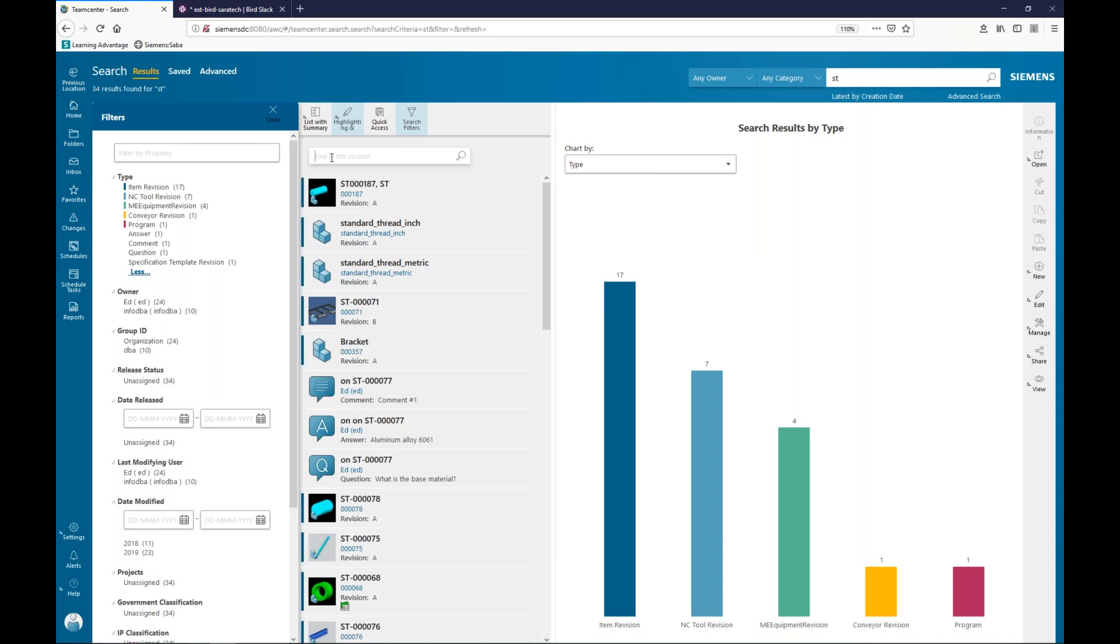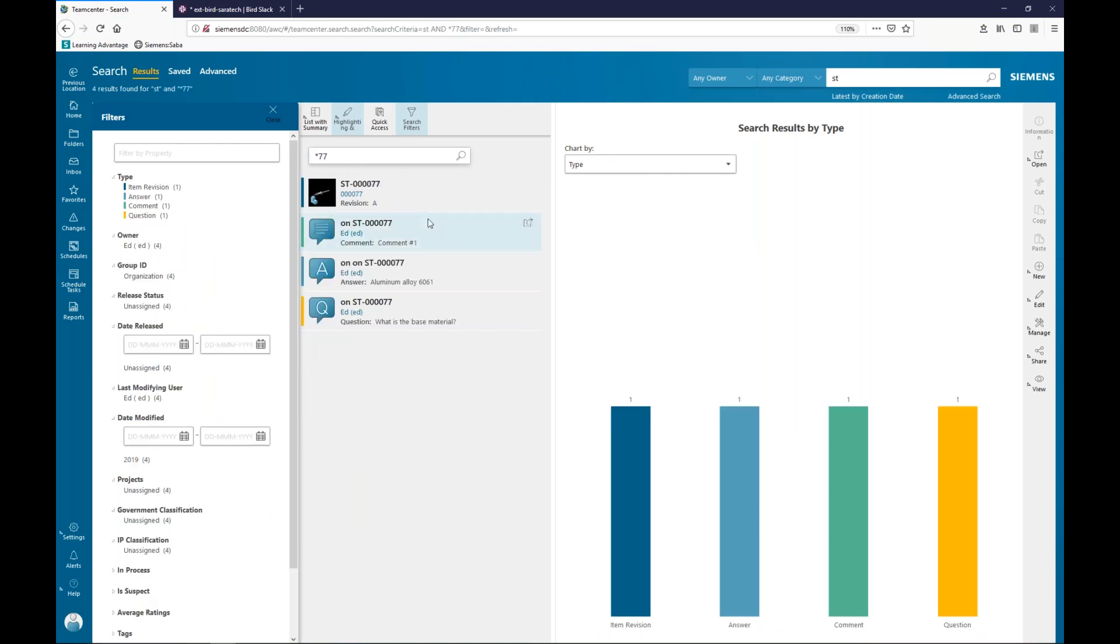I mentioned, too, that when you have a set of results, you can search within those results. So, if I come in and say, all right, show me everything that has 77 in it, and I hit a return. And it says, okay, out of that 34, four of them now have 77 in either the name or the ID.